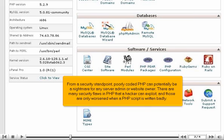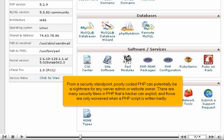From a security standpoint, poorly coded PHP can potentially be a nightmare for any server admin or website owner. There are many security flaws in PHP that a hacker can exploit, and those are only worsened when a PHP script is written badly.